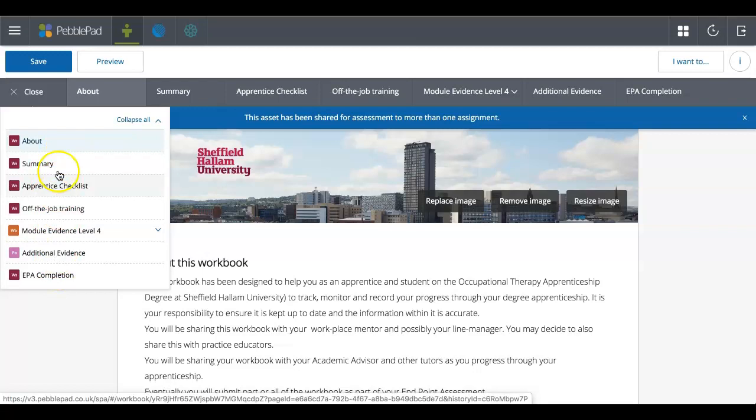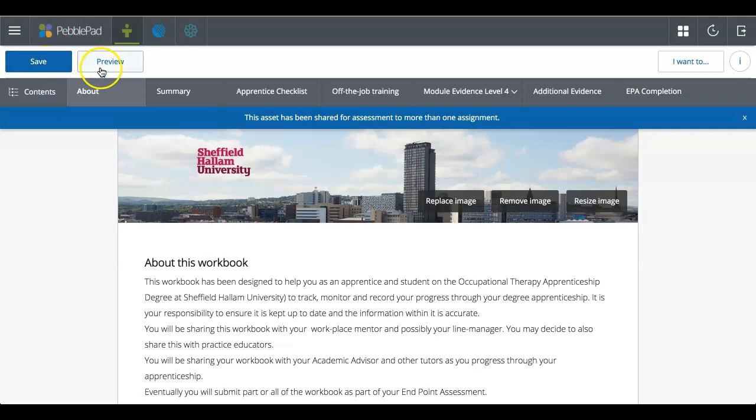If you click on that, it'll give you exactly the same pages as across the top. But some people prefer to navigate using that contents on the left hand side.